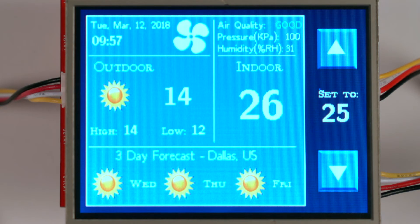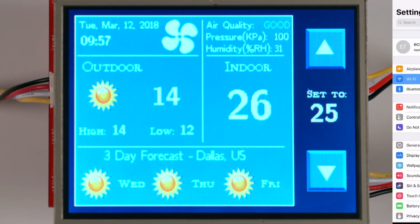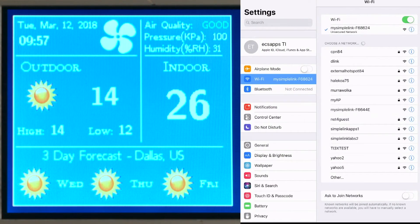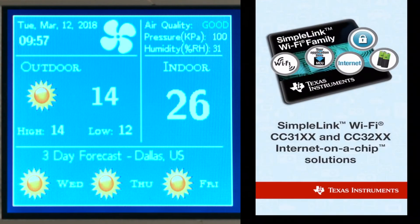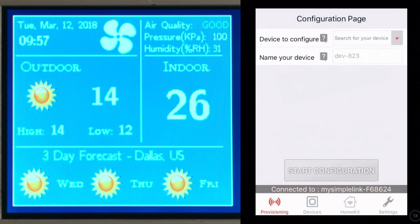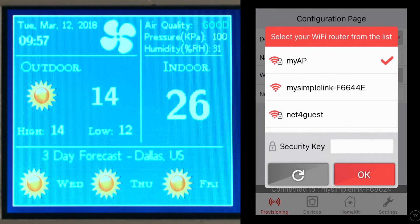We will start provisioning the thermostat to your own Wi-Fi network. First, I reset the Wi-Fi launchpad. If there are no saved profiles of wireless networks within range, the device will switch to access point mode. Connect your tablet or other device to the access point created by the CC3220. Open the Wi-Fi Starter Pro app and enter the desired network details into the provided fields. Now you're connected — it's that simple.